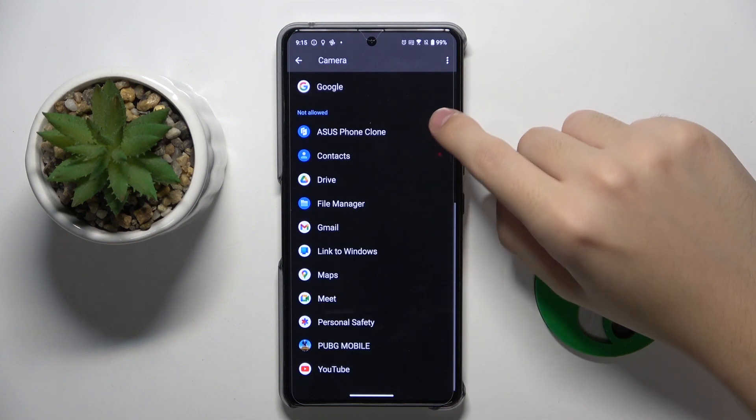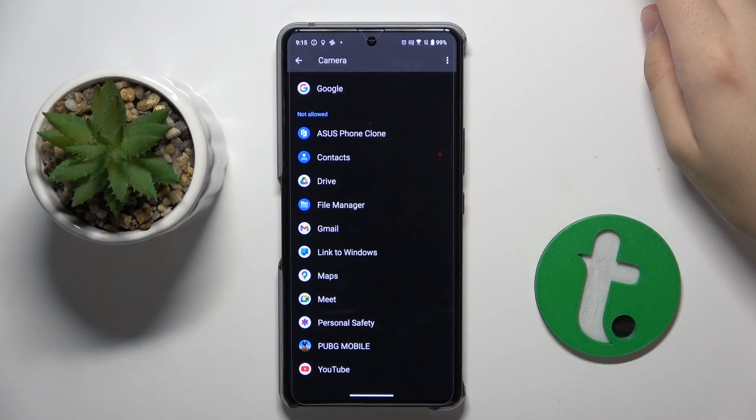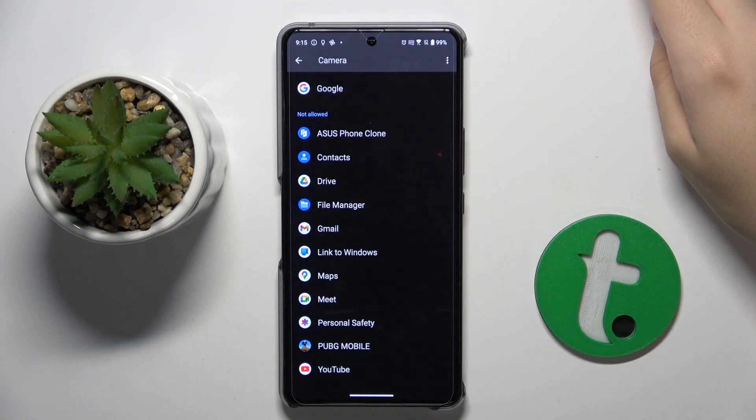And basically, that's it about app permissions. Thank you guys for watching. Bye.